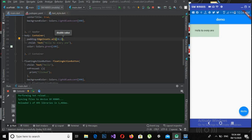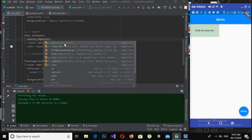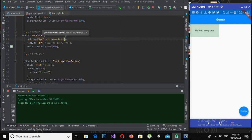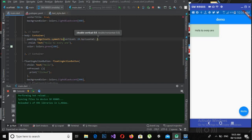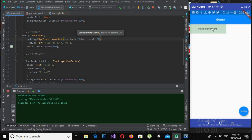There are many types of EdgeInsets. If I use EdgeInsets.symmetric, it takes two parameters: horizontal and vertical. If I say vertical is 20 and horizontal is 50 and hot-reload, you can see it has taken 20 padding from the vertical sides and 50 from the horizontal sides.